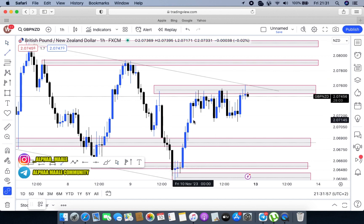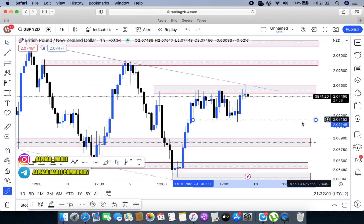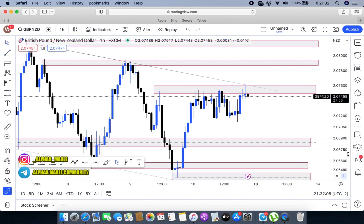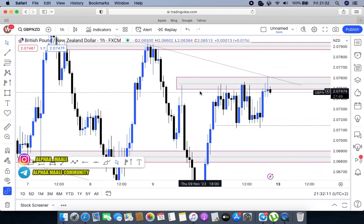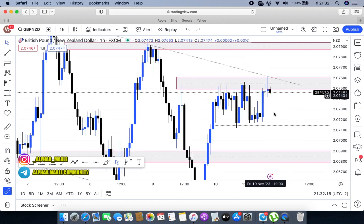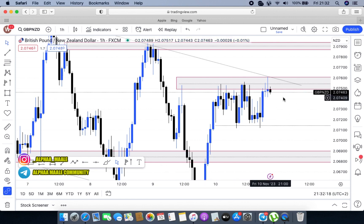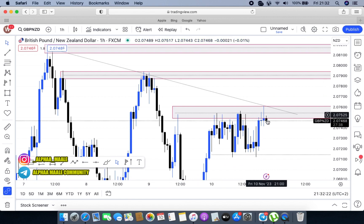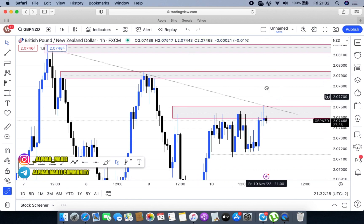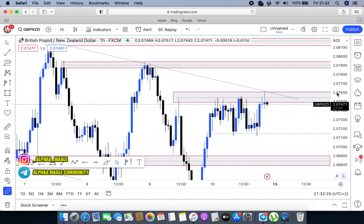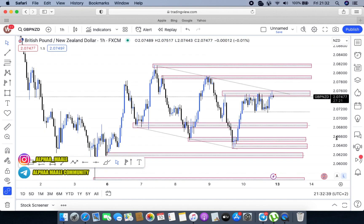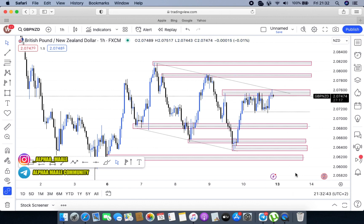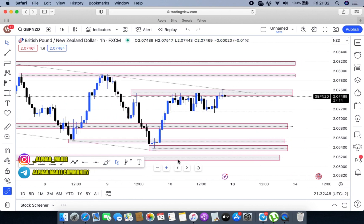If we zoom in, you can see that markets are ranging within this support area and this resistance area — this is the support and this one is the resistance. Looking at the top, markets have been rejecting this area of support for the longest time, which I best believe makes it a very strong holding level. Should this area break above, we'll confidently take bias and move with the market to the upper part, because markets would have broken out of structure.